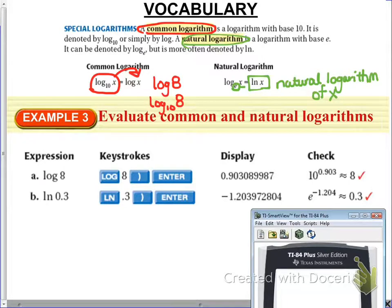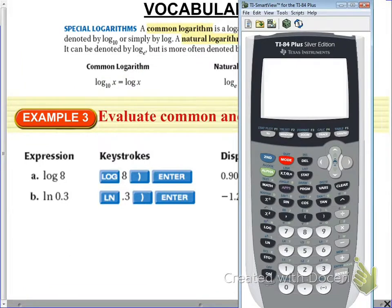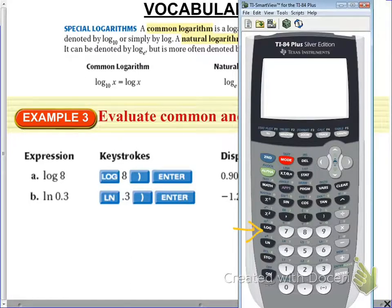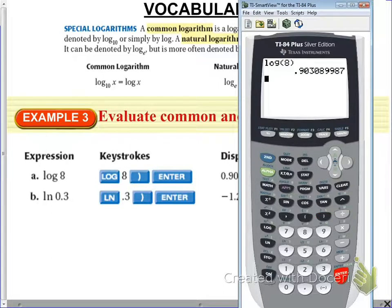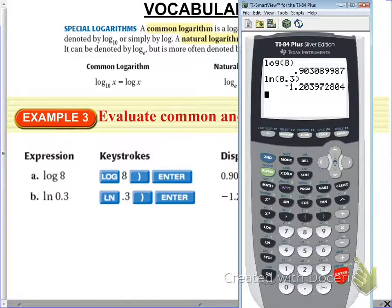We want to use our calculator to evaluate common and natural logarithms. Note on your calculator where the logarithm button and the natural logarithm button are — they're both on the left-hand side. To evaluate log of 8, type it in and press enter — you get approximately 0.903. To evaluate the natural log of 0.3, press enter and get approximately negative 1.204.